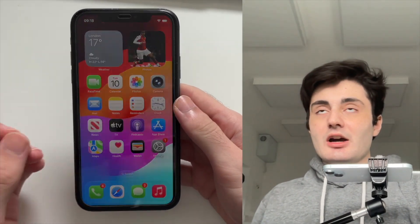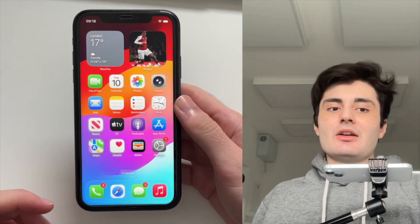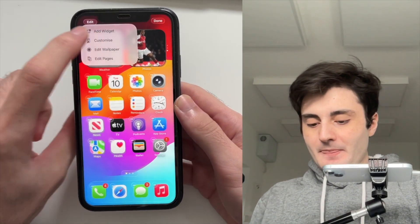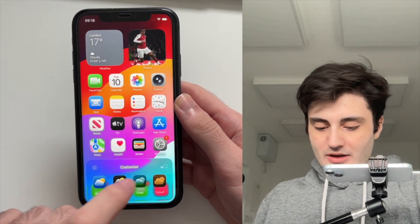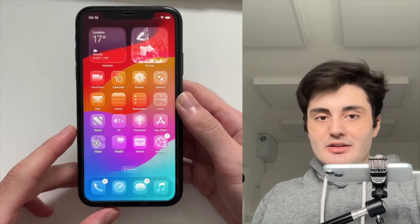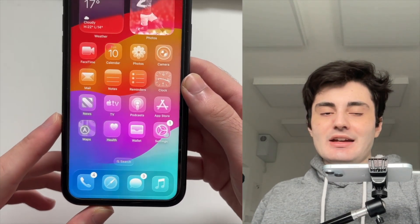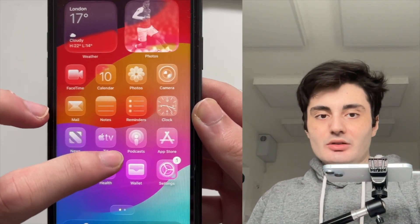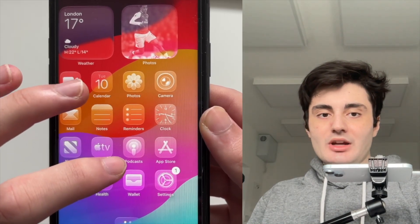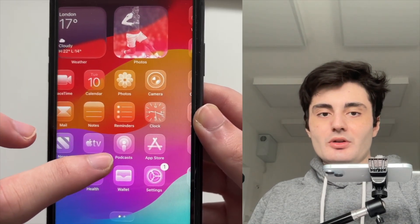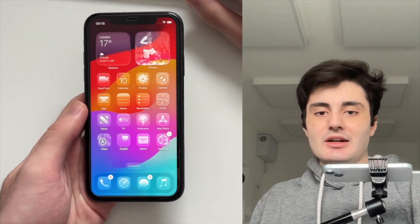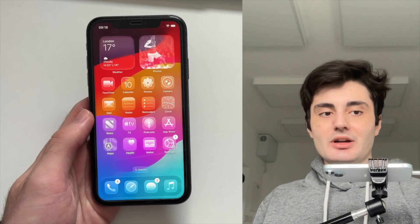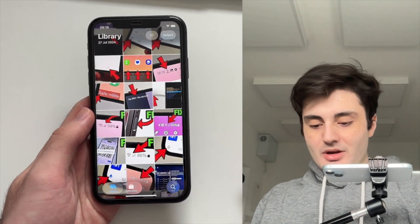With the liquid glass feature in iOS 26, they also changed how many of the user interface elements look. Turning on the liquid glass feature on the home screen, you can see the app icons now have a clear and translucent appearance. As I swipe my finger across the home screen, it has this beautifully fluid, shifting color.